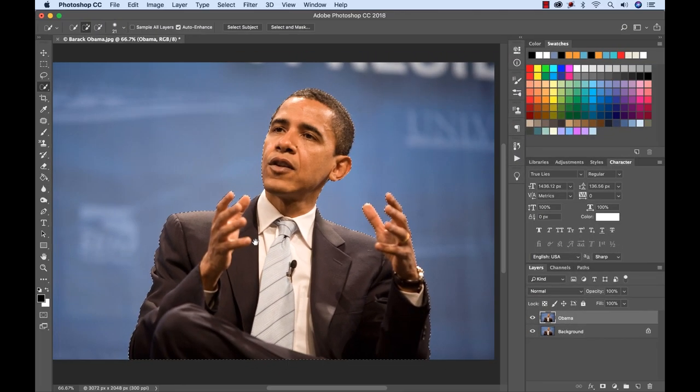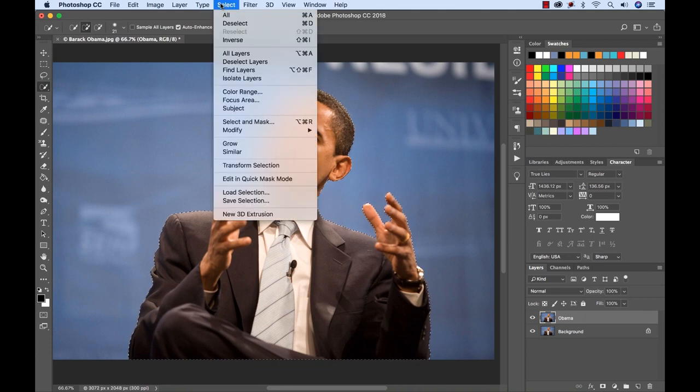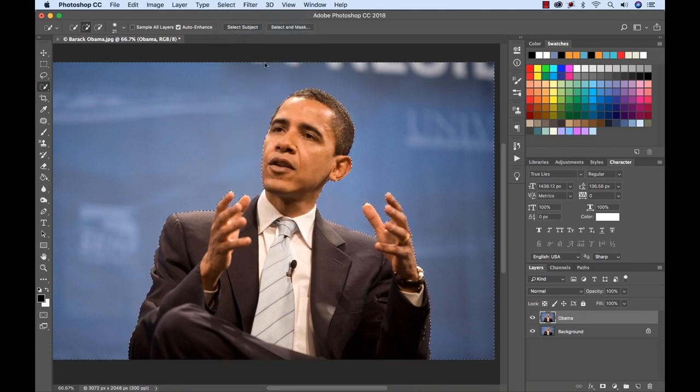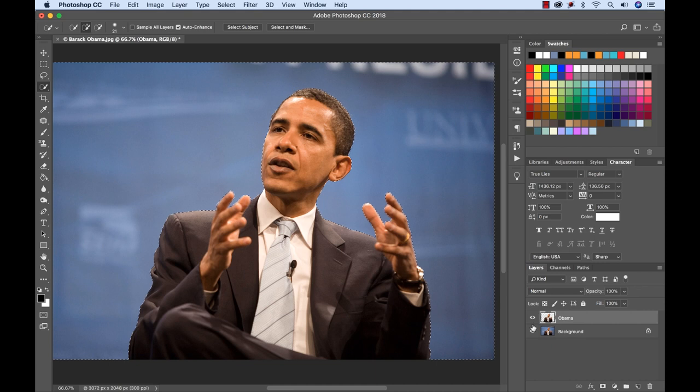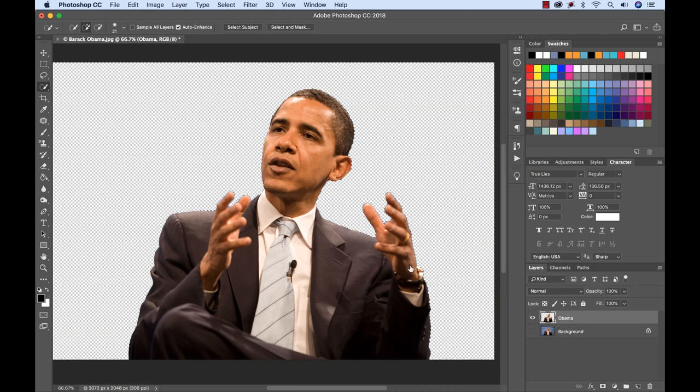So now all I need to do is invert this selection. So I can go to select inverse. Now you can see my selection here and now I'm going to hit the delete key. So I deleted it. You can't see it because I have the background layer. And there we go. We have that deleted.